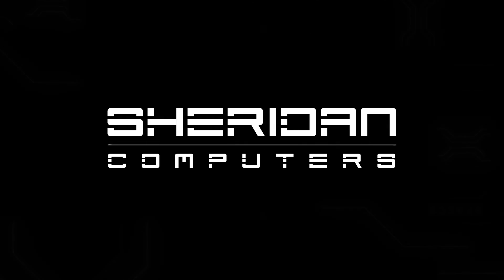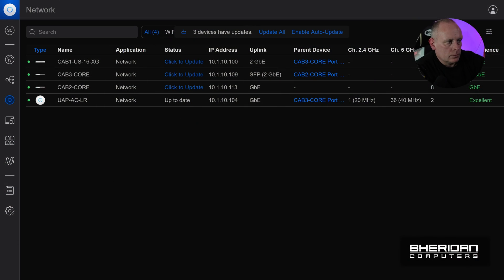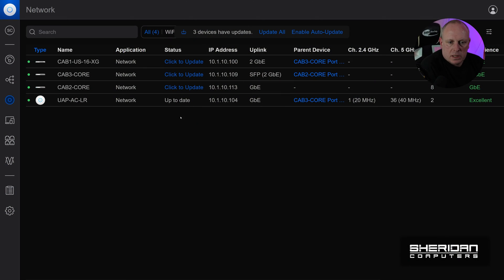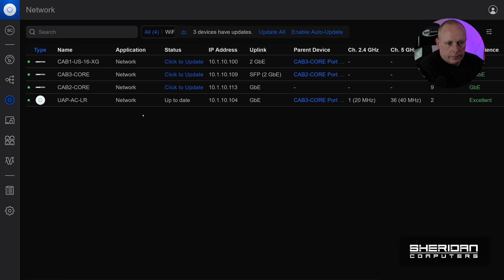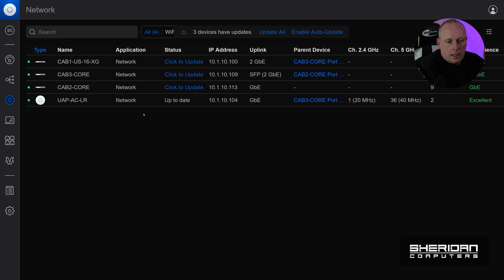So this is our cloud hosted controller and the Flex Mini is just not appearing. Now I've got my DNS set up and everything. It's just not working through DNS. And there's no way to SSH into this device. So you're gonna need a local controller to configure it.